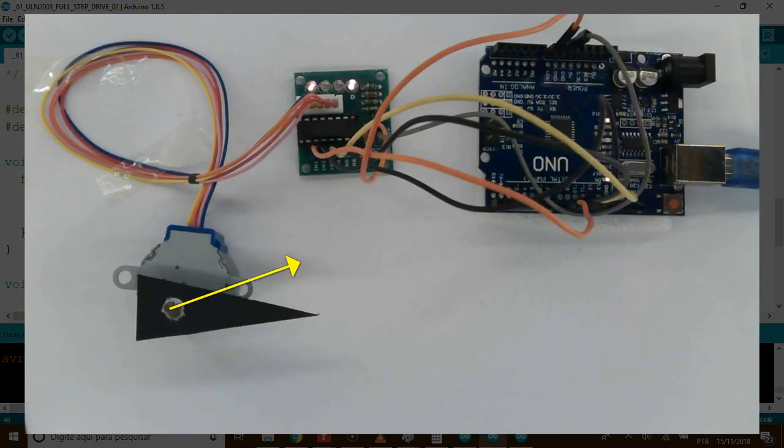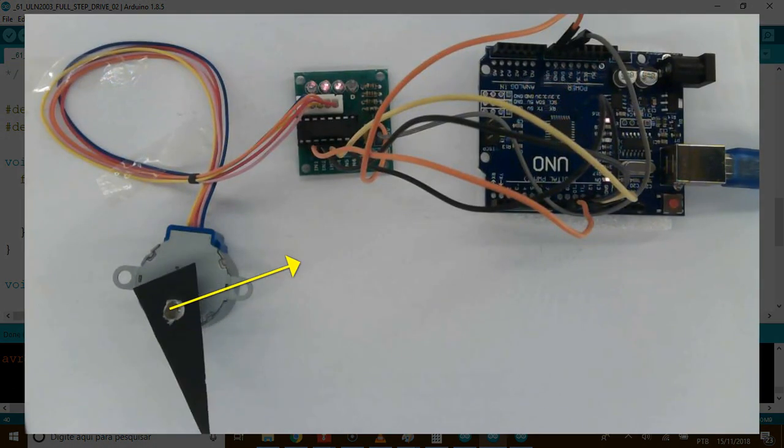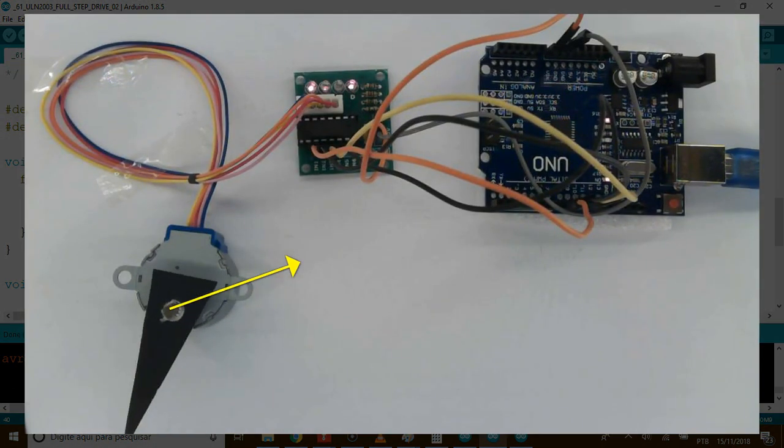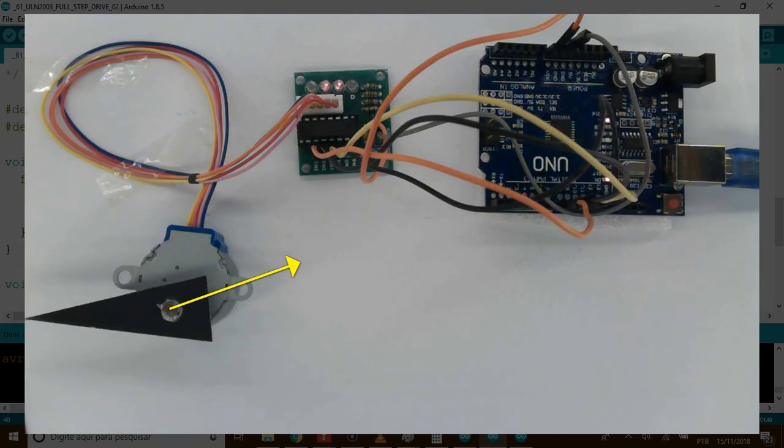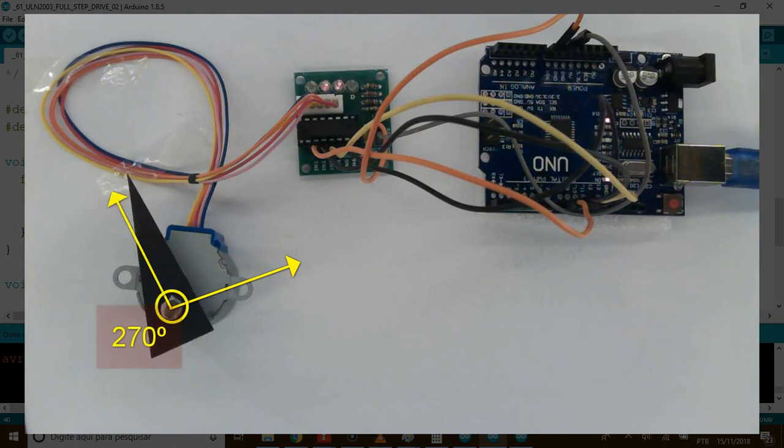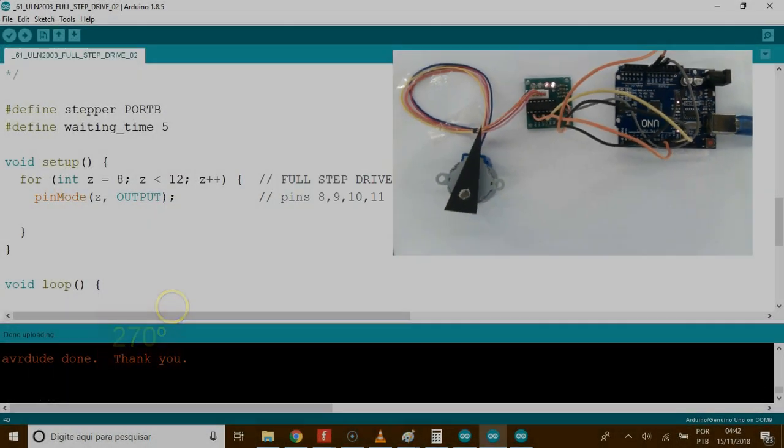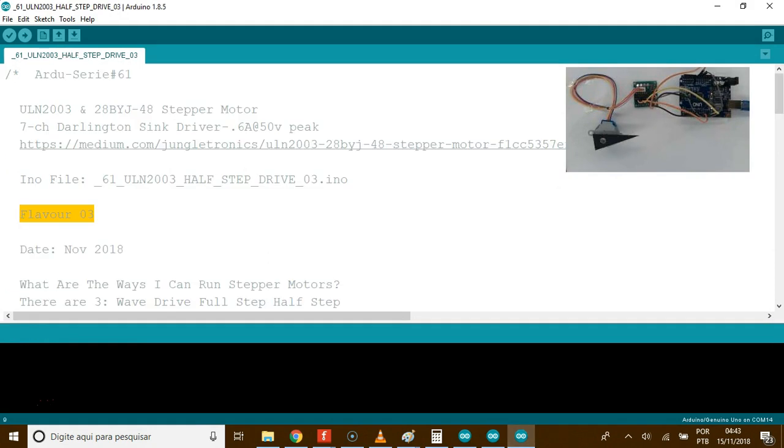And there you go. So, now the last code. Number 3.